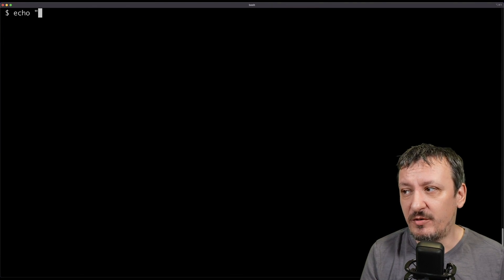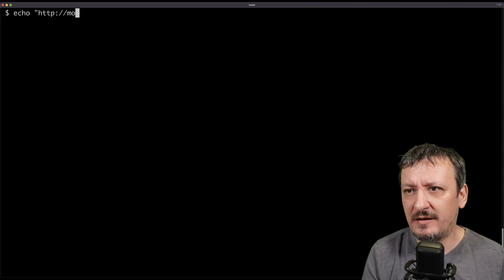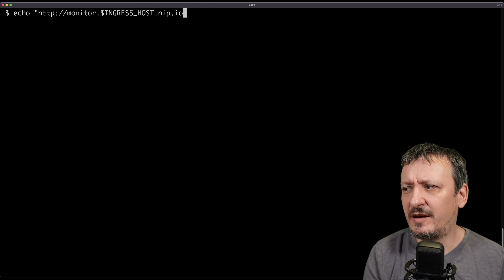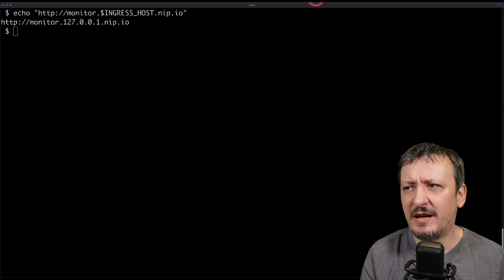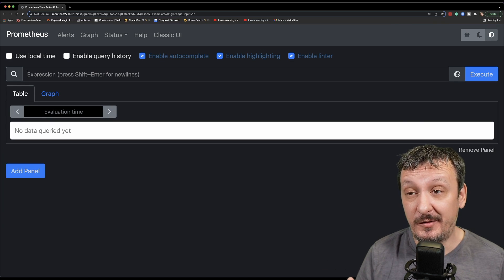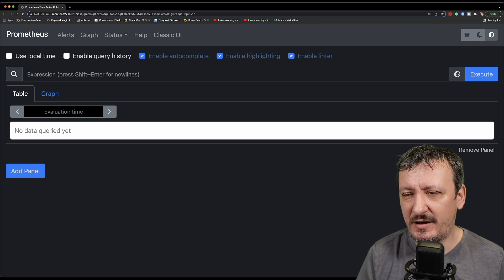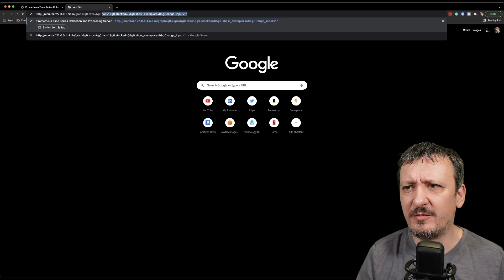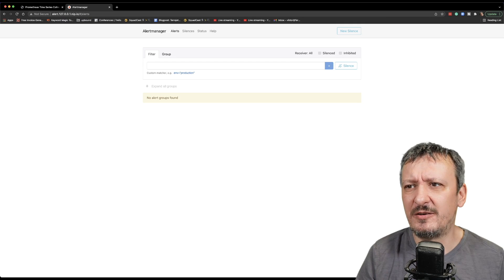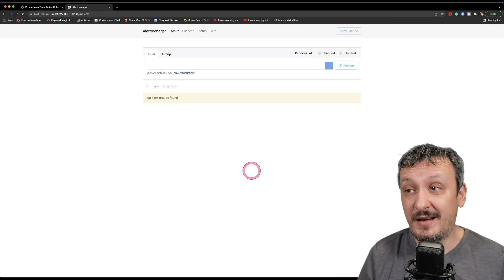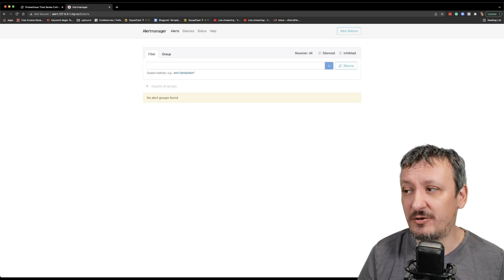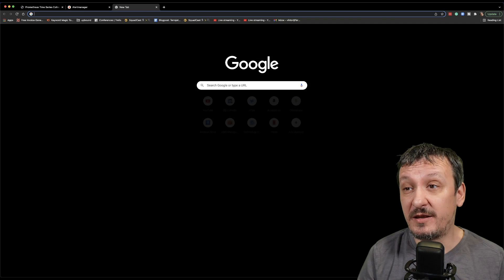As an operator I would probably want to see Prometheus in action — the address would be monitor.ingresshost.nip.io, the address I specified earlier. I can open it in the browser — here we are, this is Prometheus. I'm not going to go into depth on what Prometheus is; what matters is it's up and running. Alert Manager should be there as well — there we go. In this case I did not yet set alerts; I should include alerts into the composition — that was really embarrassing, I should have done that.